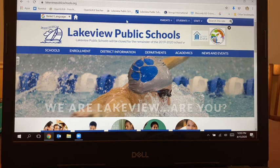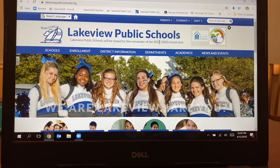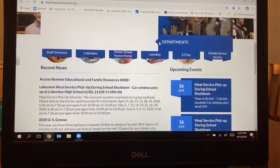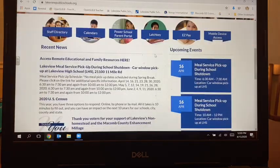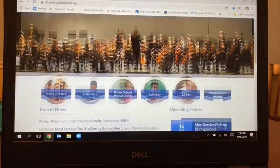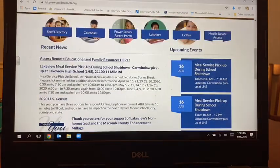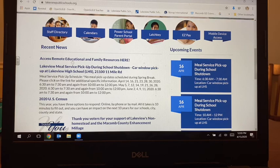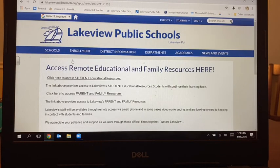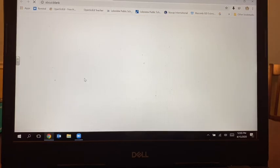So we're going to start on the Lakeview District homepage because that's where we can access the education files. From the top, we're just going to scroll down and it says Access Remote Educational and Family Resources. I'm going to click there, and then it says click here to access Student Educational Resources. We're going to click there.